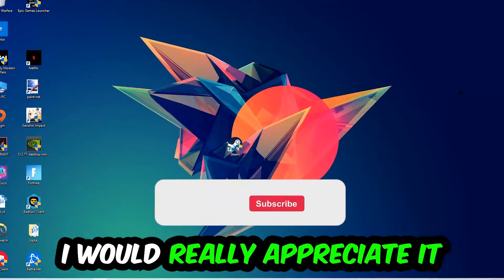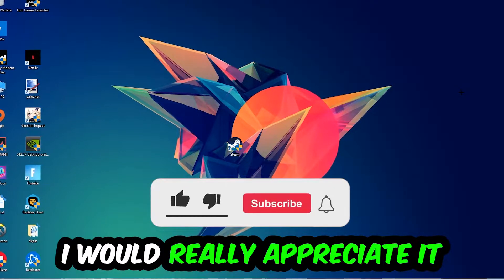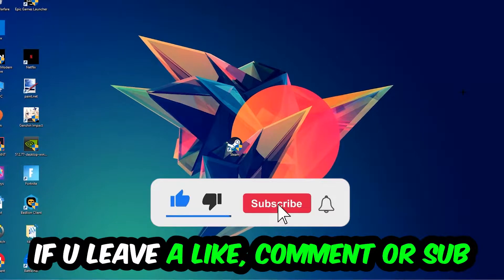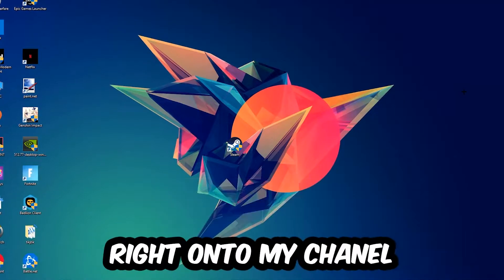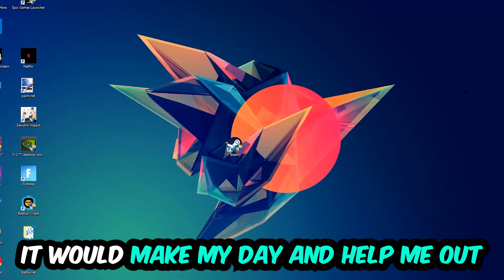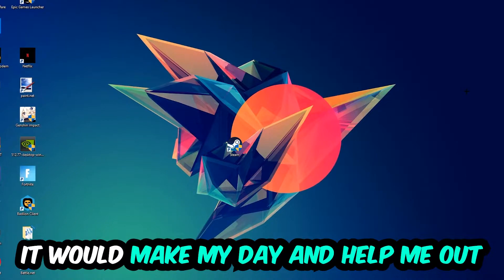Before we start I just want to let you guys know that I would really appreciate it if you would just leave a like, a comment, or a subscription on my YouTube channel. It would really make my day and help me out as a little YouTuber.